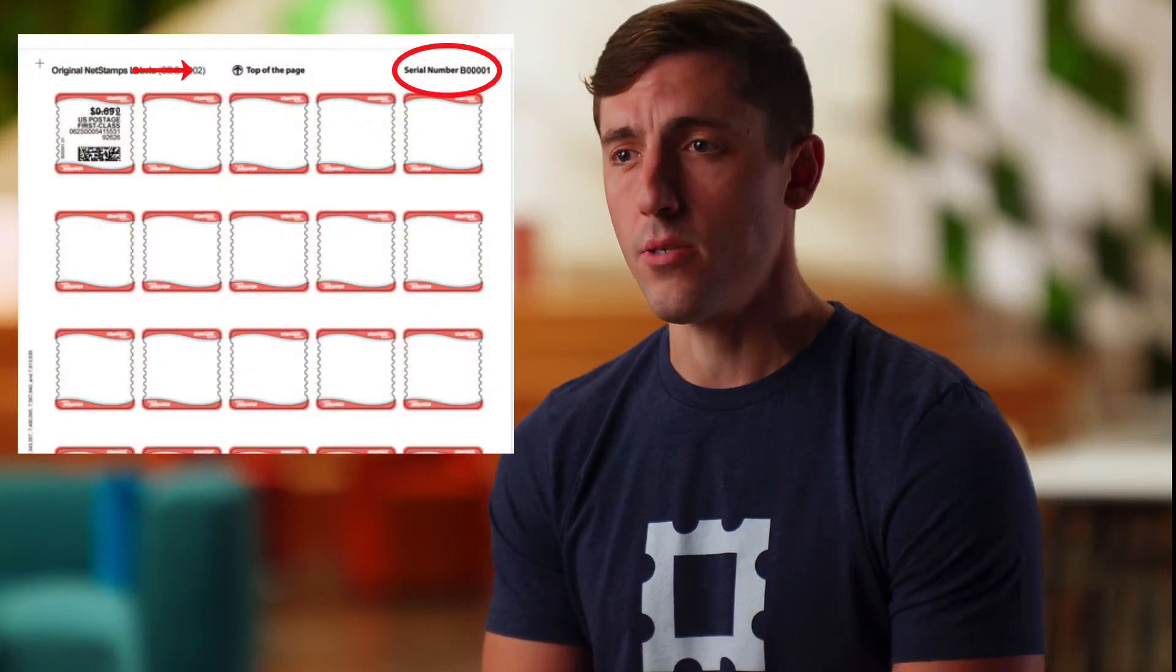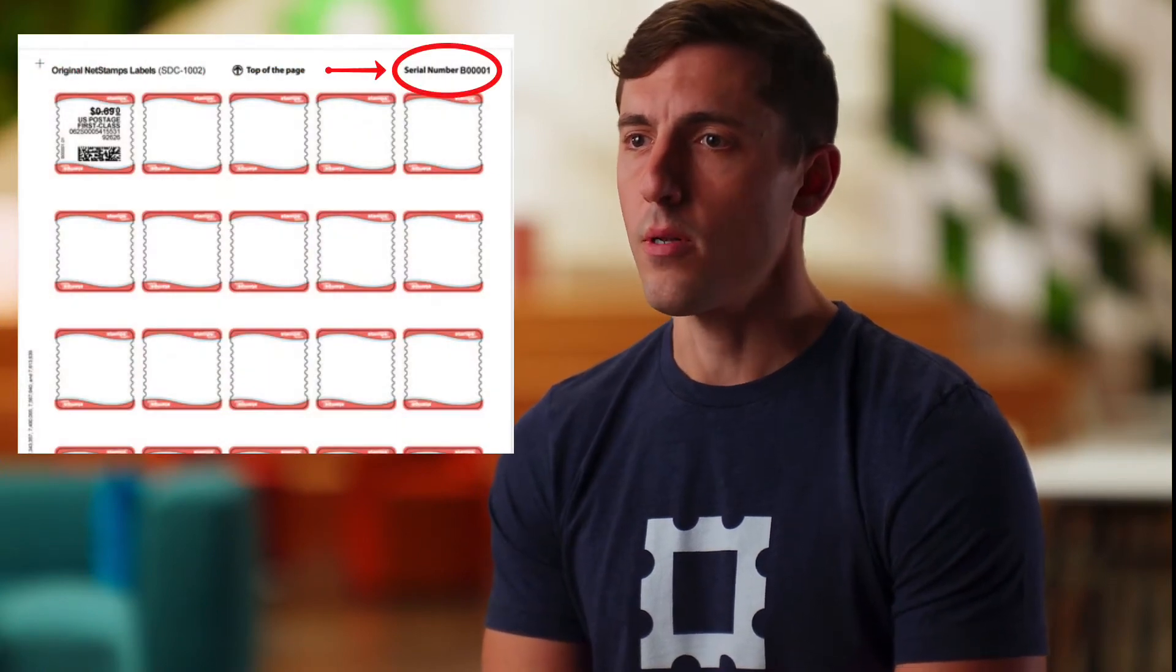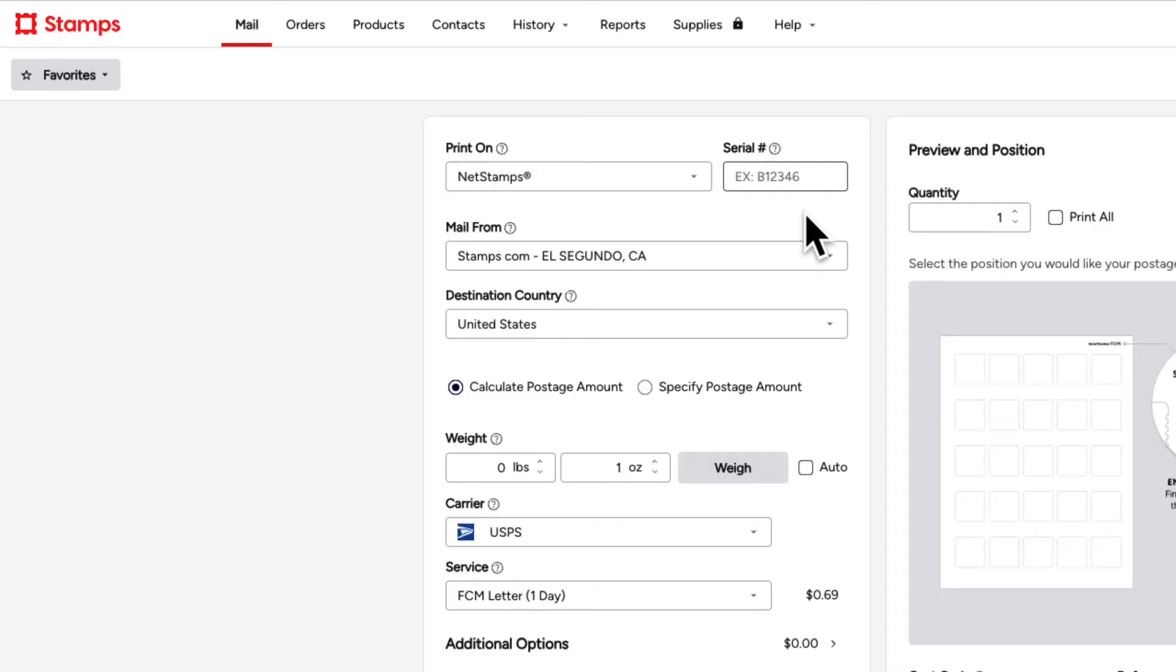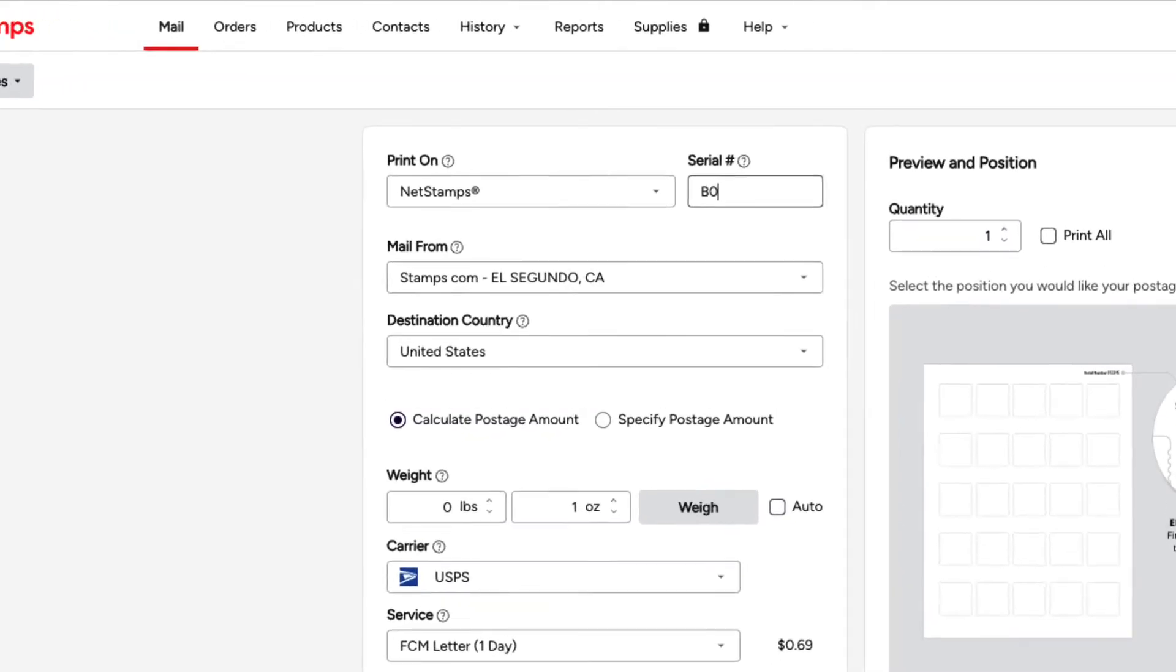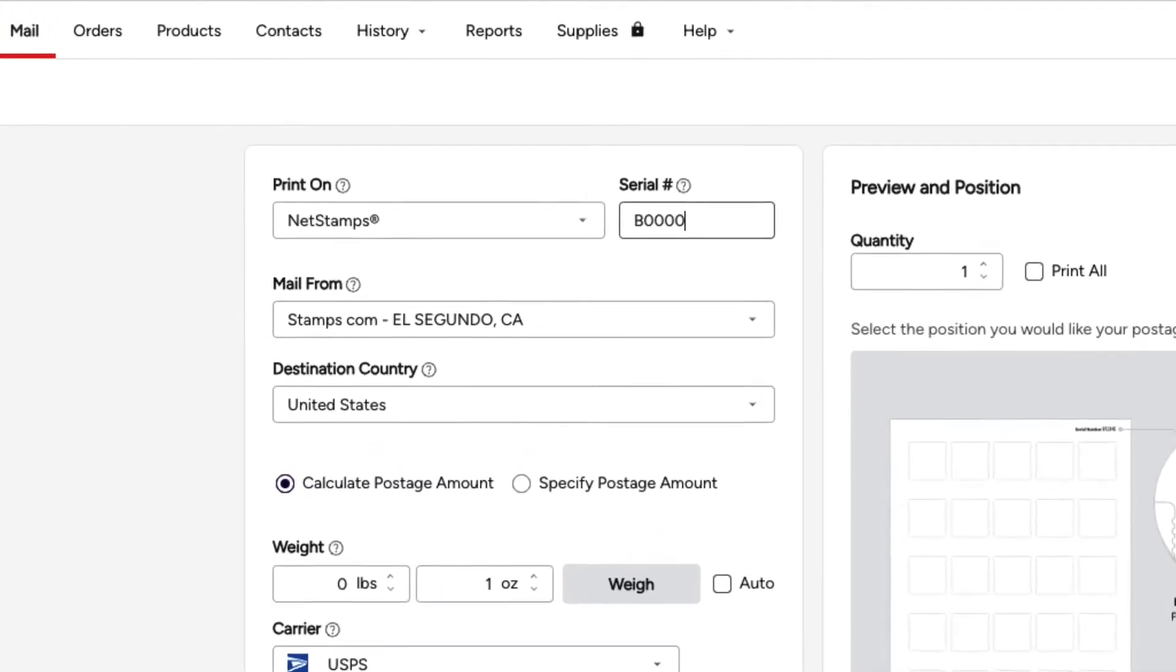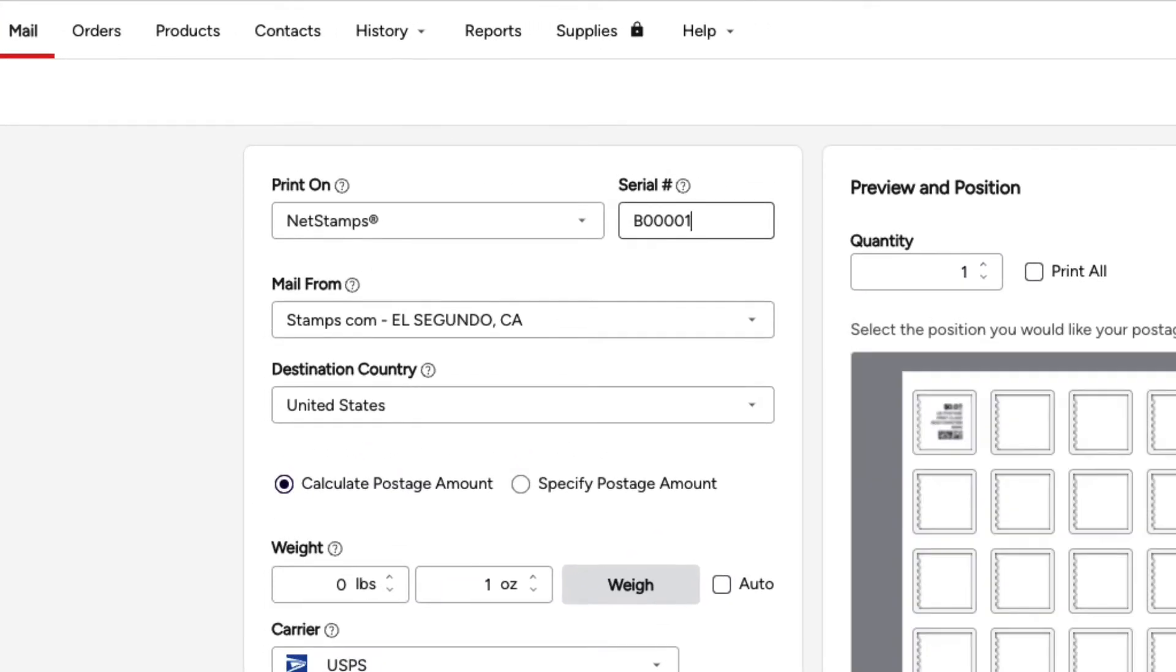Next, look on your NetStamps sheet and find the serial number. The serial number lets our software know the style and format of our NetStamps sheet. Enter the number of your NetStamps serial number in the designated space.